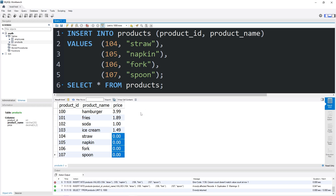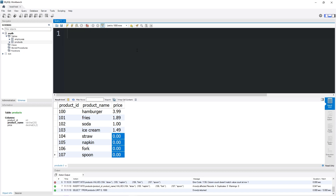If you don't specify a value, you'll use whatever the default is. Here's another example — let's say we have a table of transactions. After inserting a new transaction, we will insert a timestamp of when that transaction took place, and that timestamp will be the default.